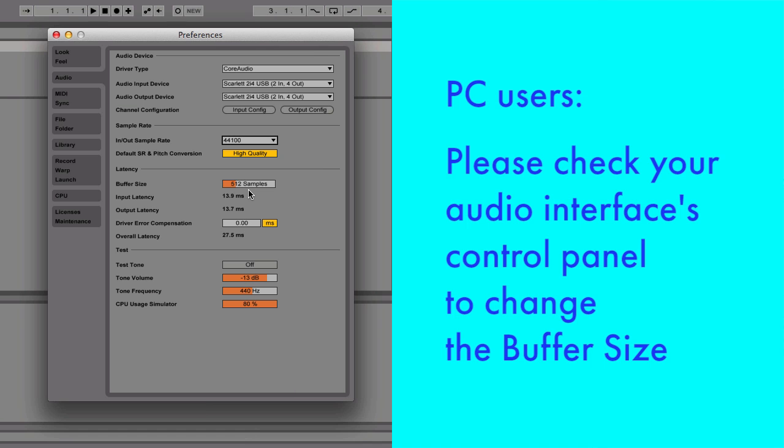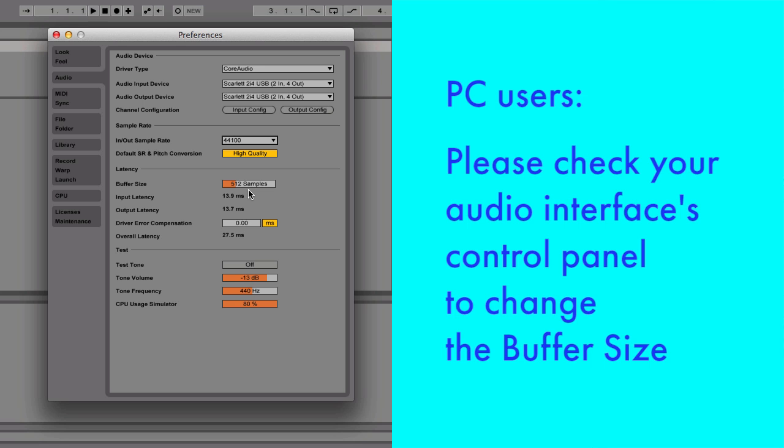If you're working on a PC, you may not be able to change this value directly, in which case you may have to open the control panel of your particular audio interface.